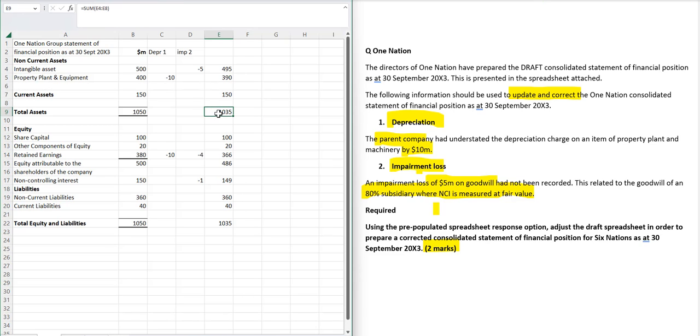And there you can see the new top half of the balance sheet is 1,035, and the new bottom half of the balance sheet is 1,035. Both sides have come down by 15.